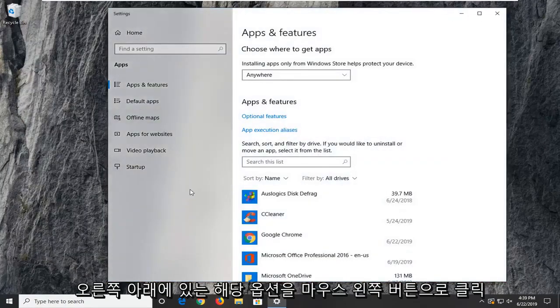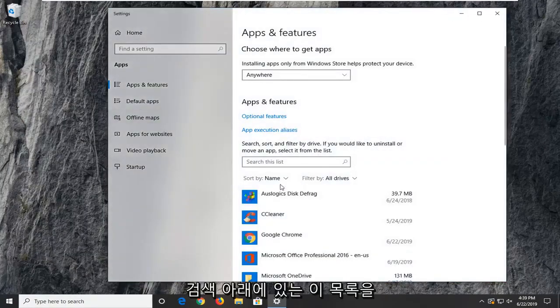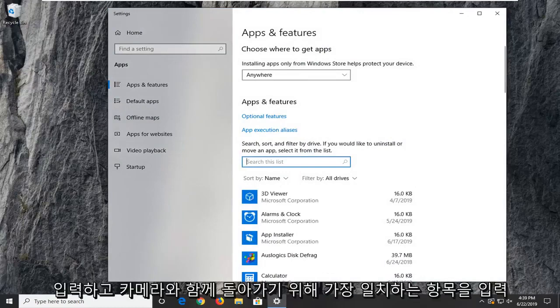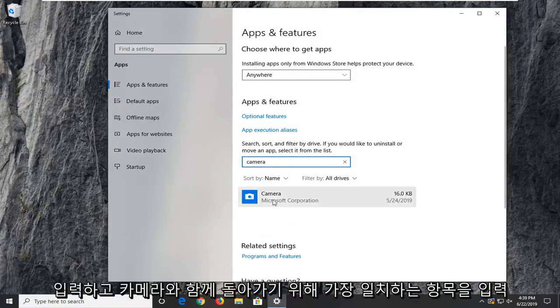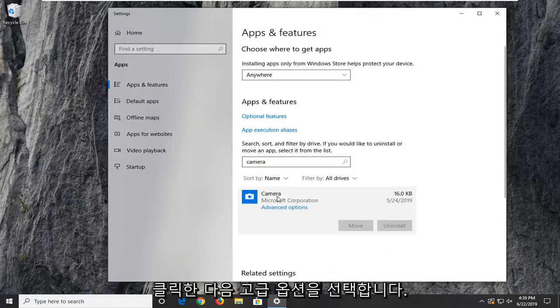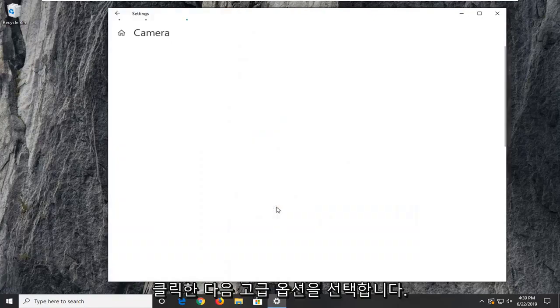On the right side, underneath search this list, type in camera. The best match should come back as camera. Left click on that and then select advanced options.